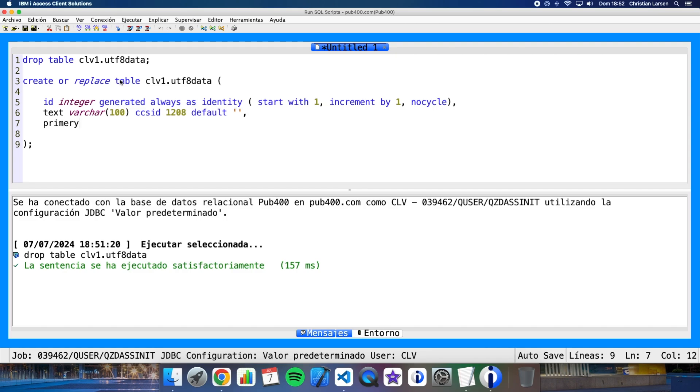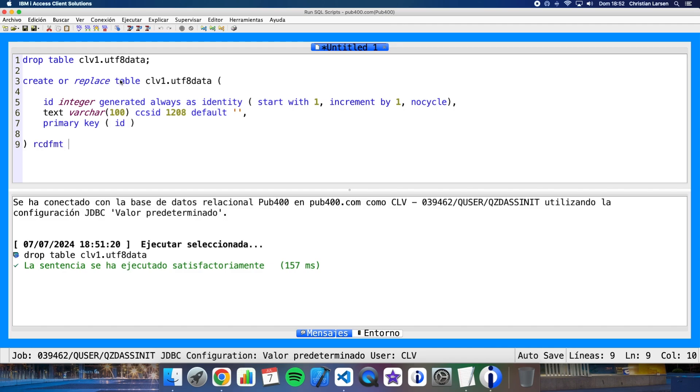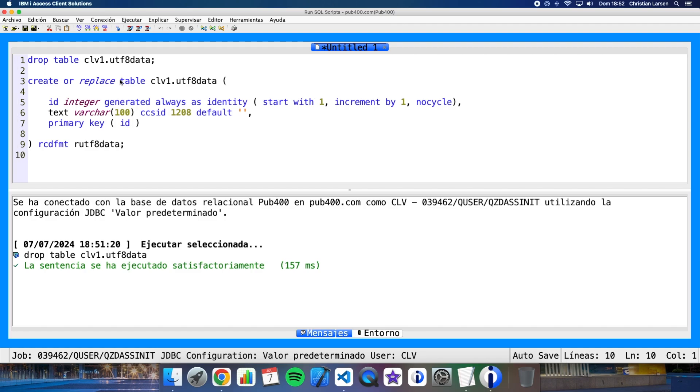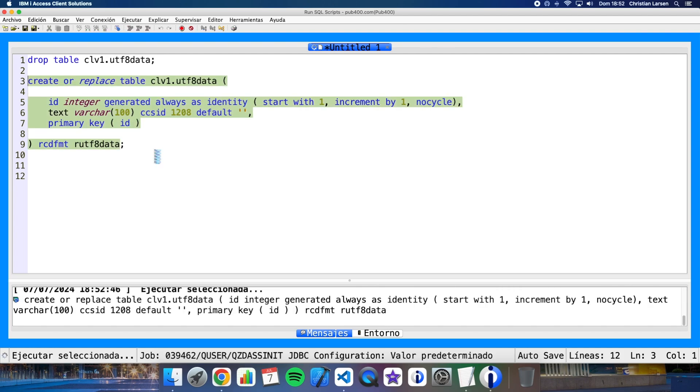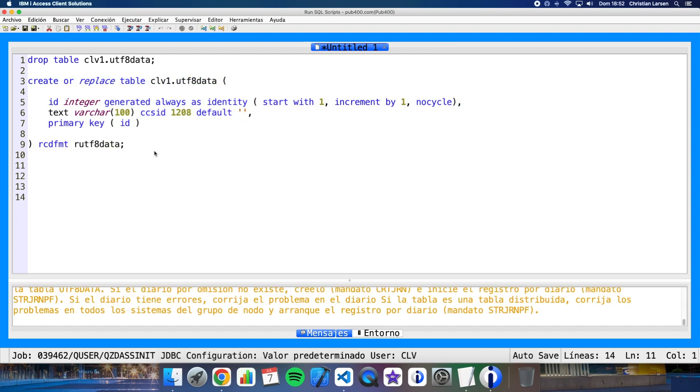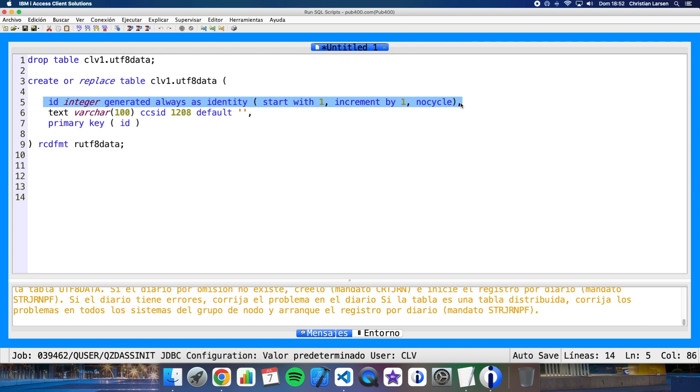My primary key is going to be the ID and I'm going to give a record format name that will be useful if I want to use this table in RPG. Let me run this statement. As you know, this way I'm telling the database to give an automatic generated ID to every different row inserted in the table.